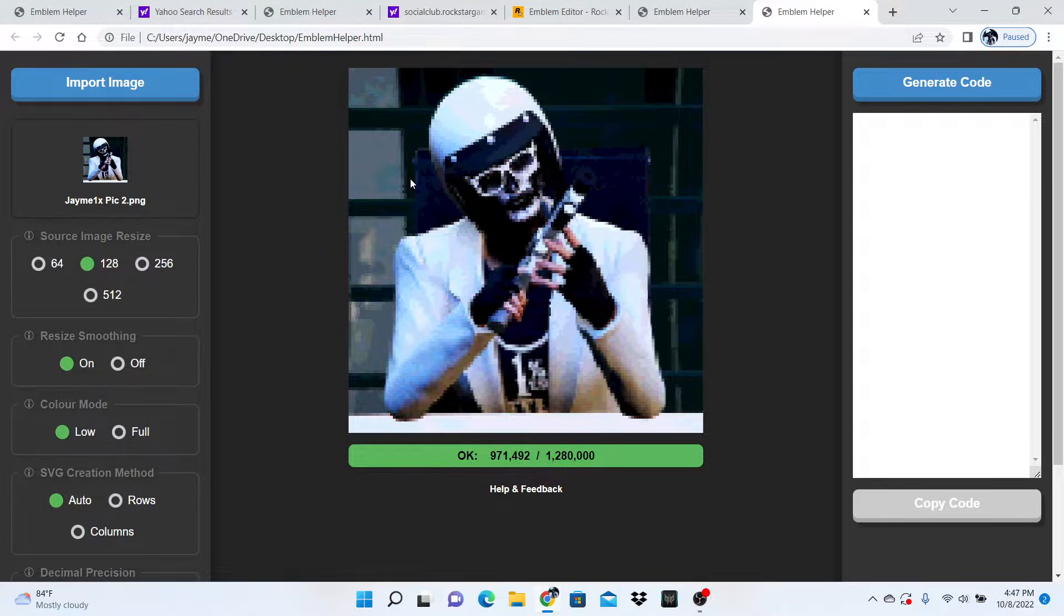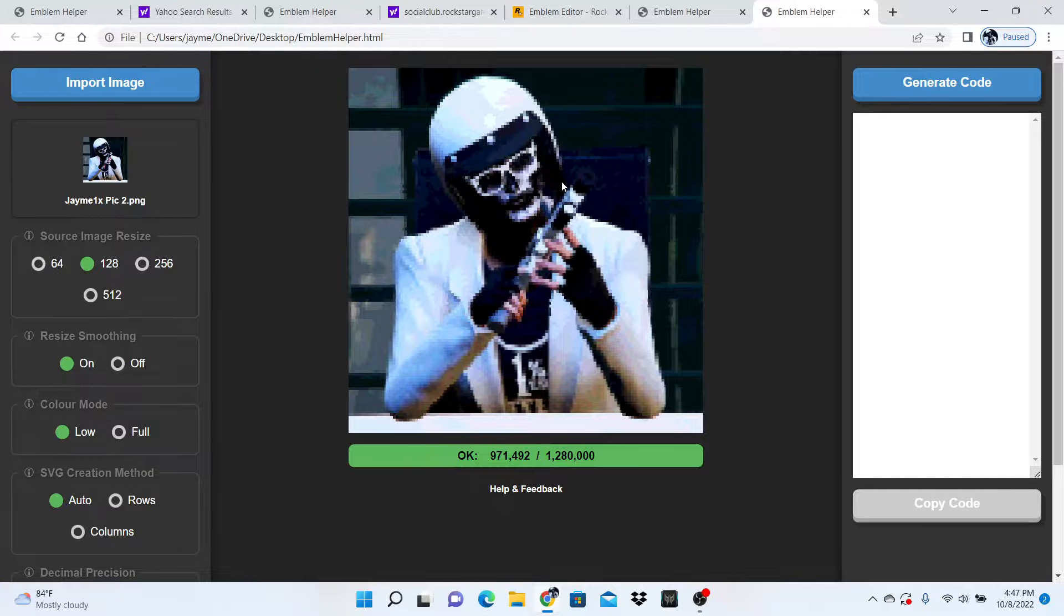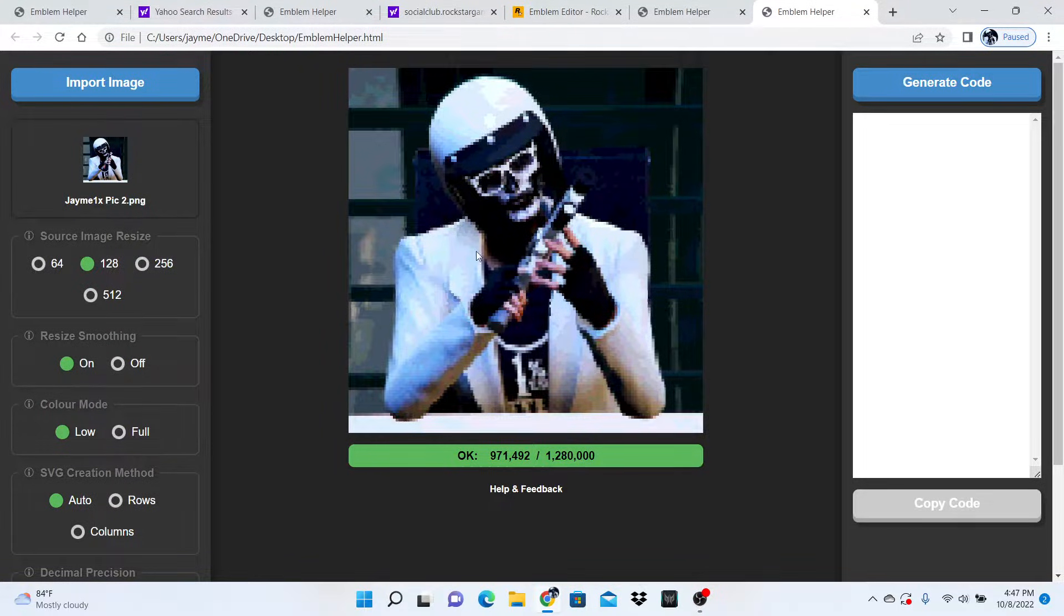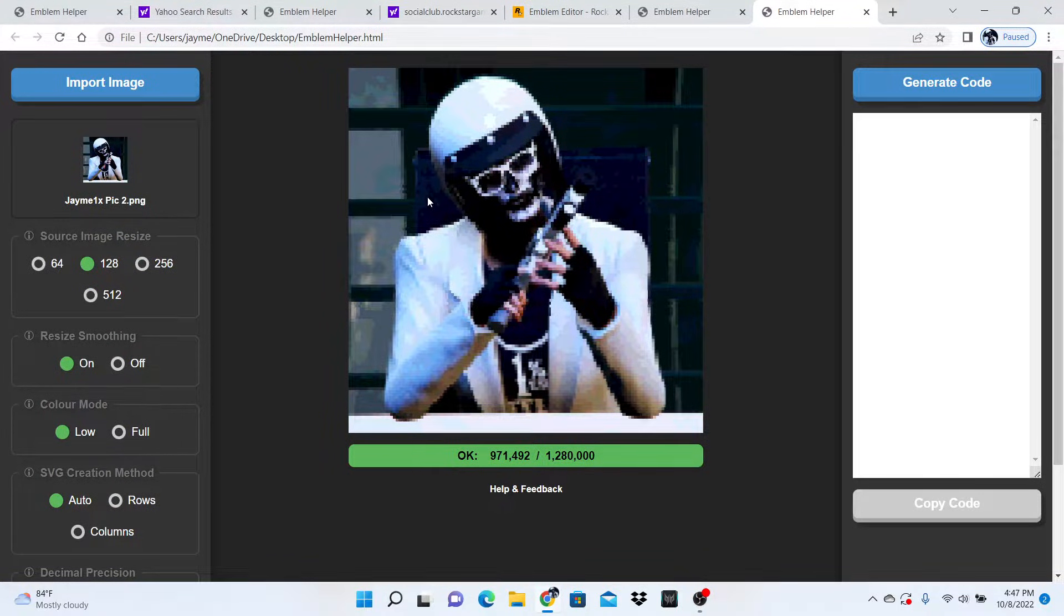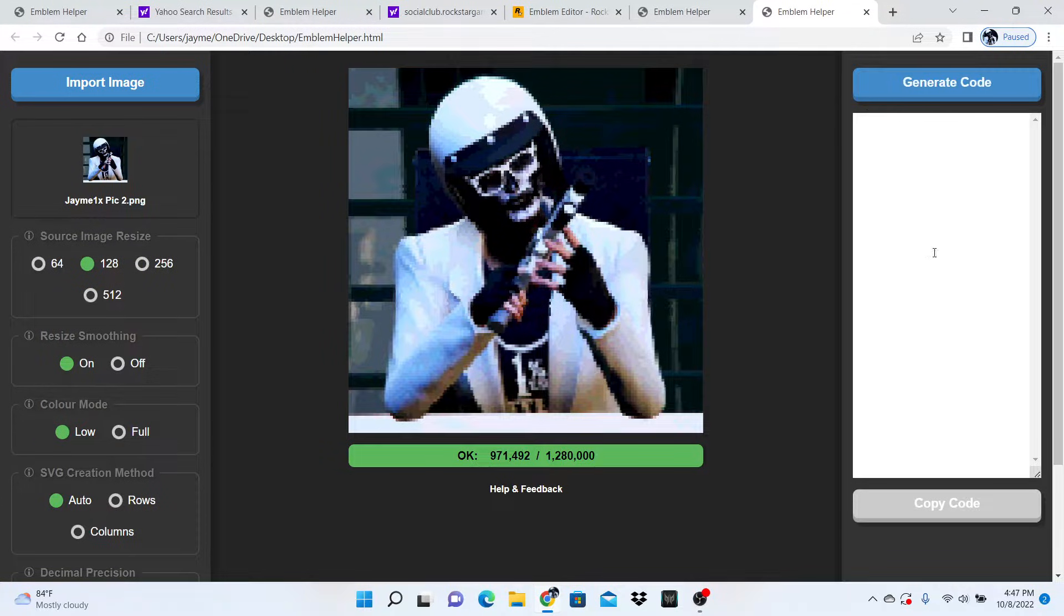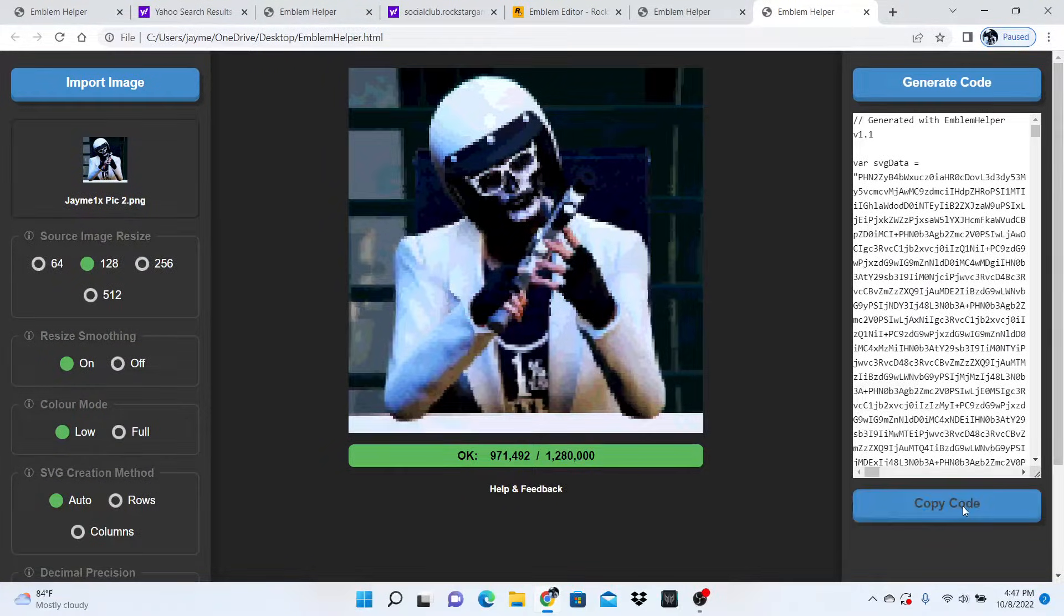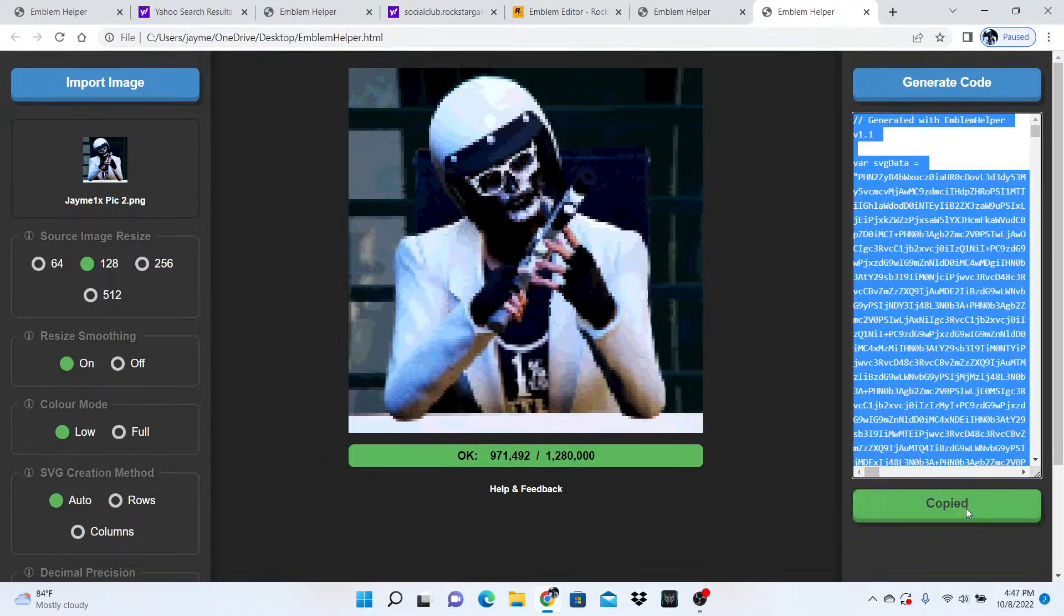No matter how pixelated or blurry it looks, this won't look as your emblem—it won't look this bad in-game. You're going to hit generate code and then copy all of this.